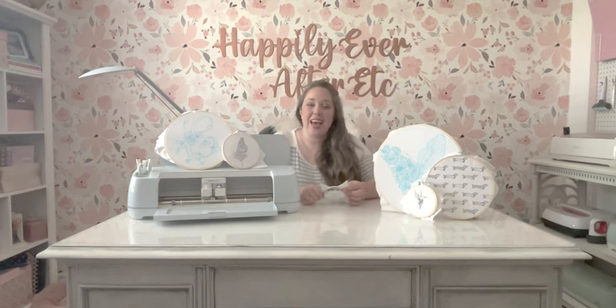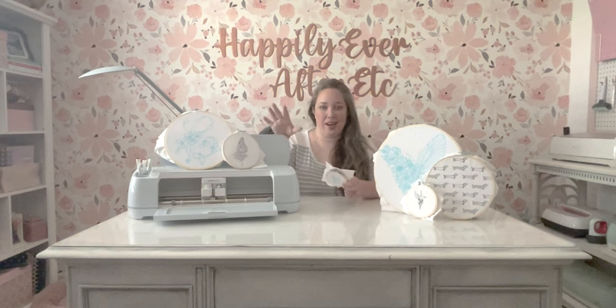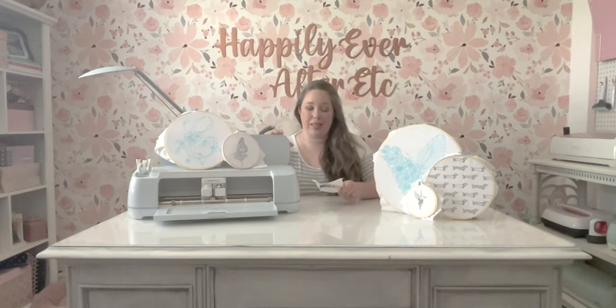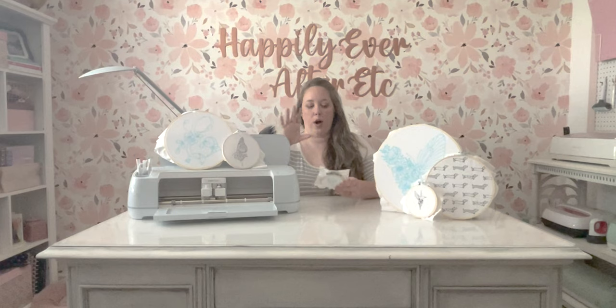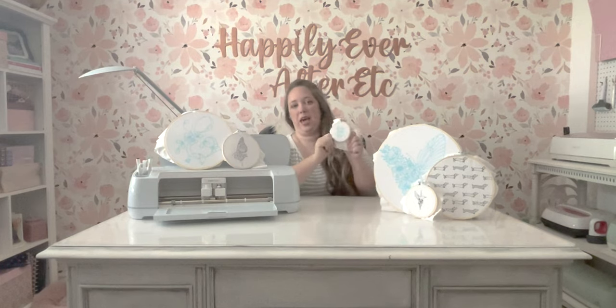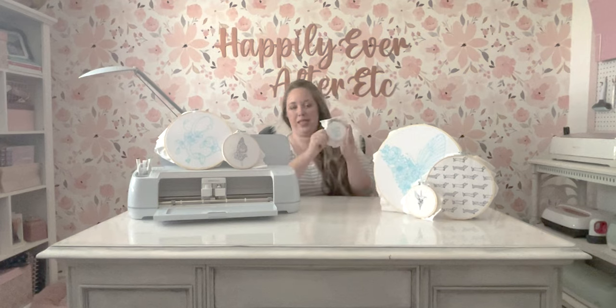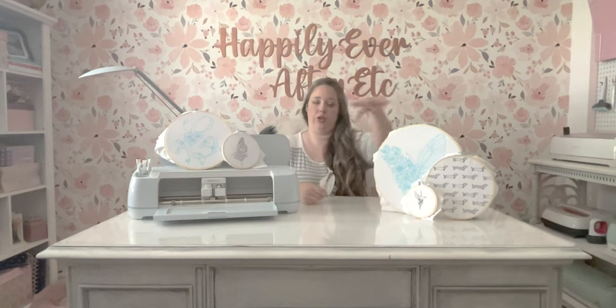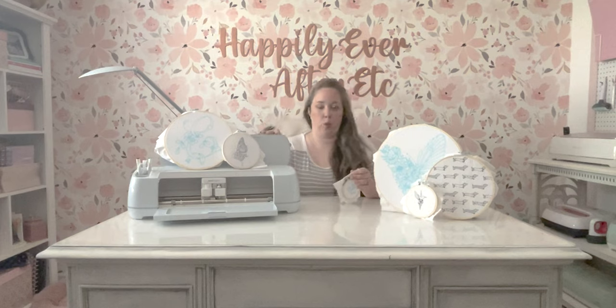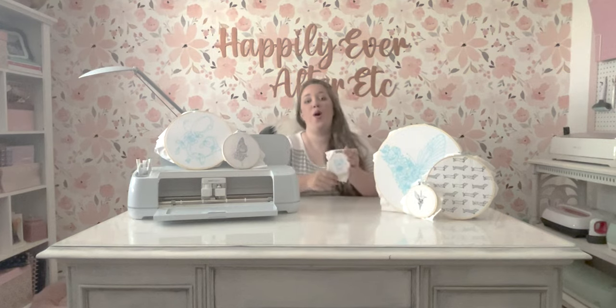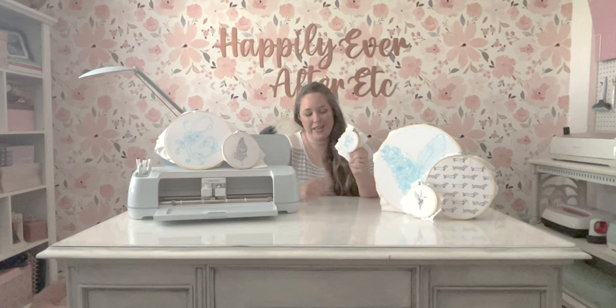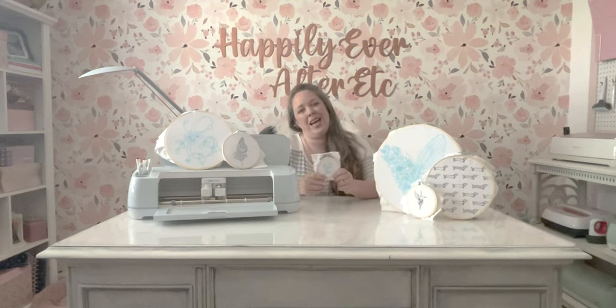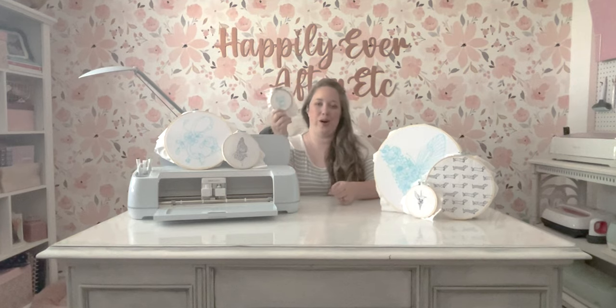So today I am going to be showing you how to take your Cricut machine—you can really use any Cricut for this, you'll just want one with the right width capabilities for your fabric. We are going to be taking our image, putting it into Cricut Design Space, and we're going to take that embroidery pattern and draw it onto our fabric.